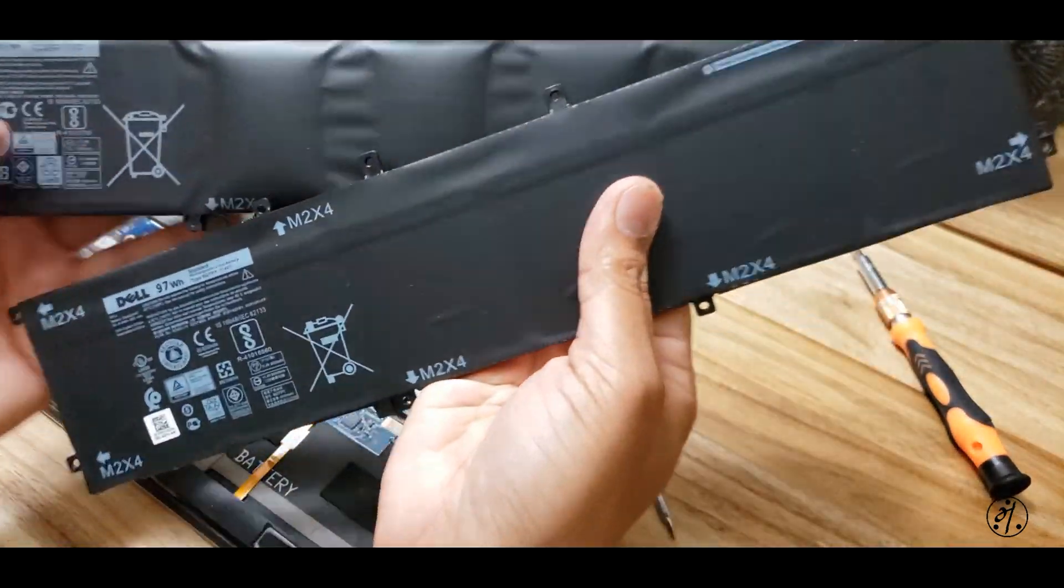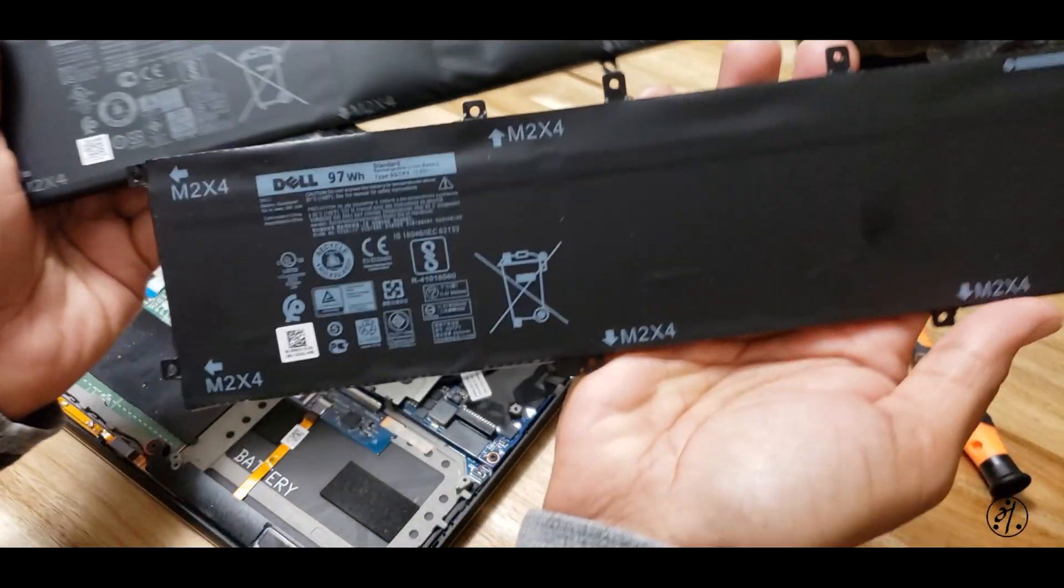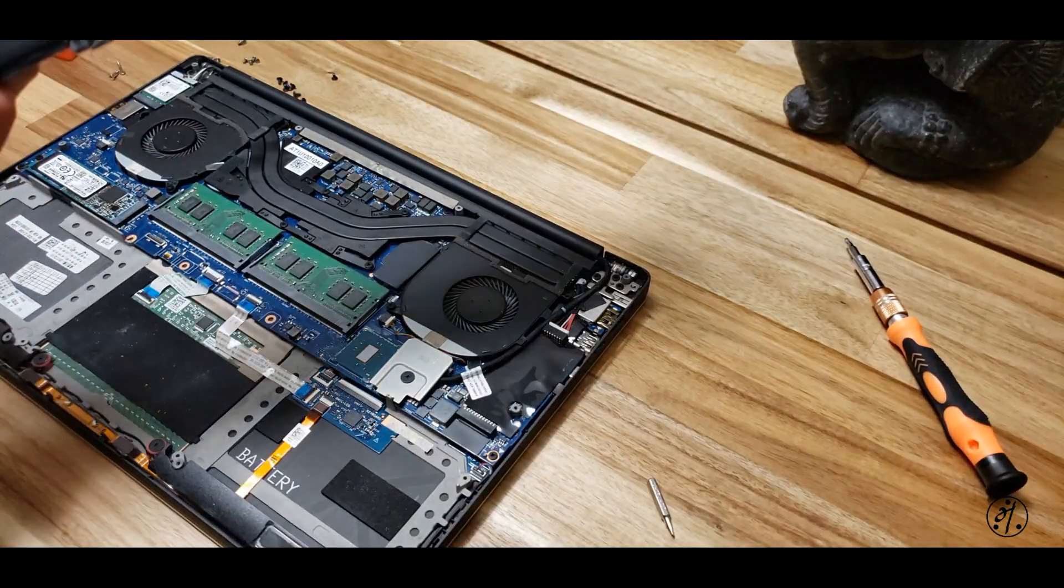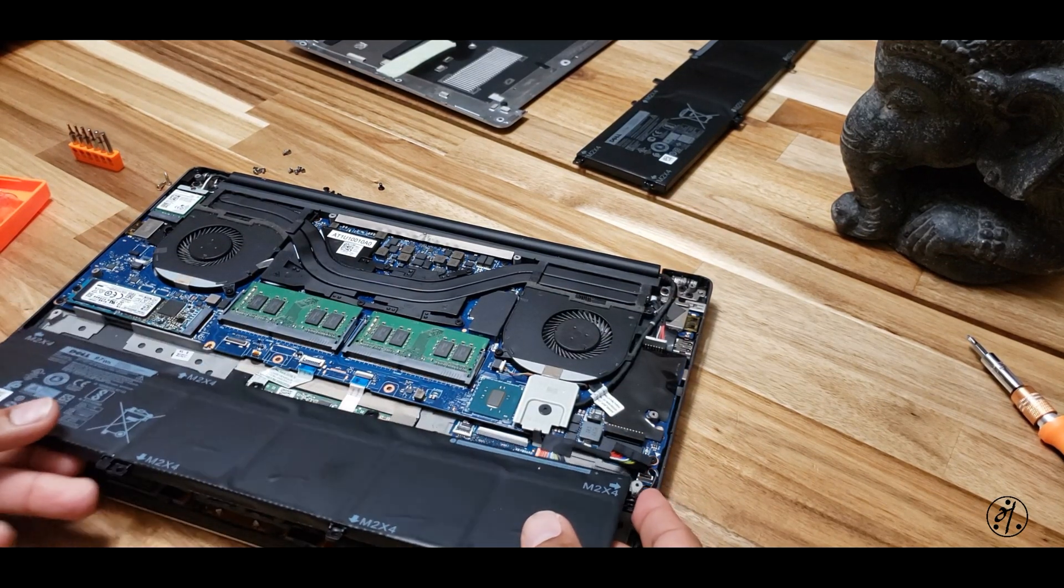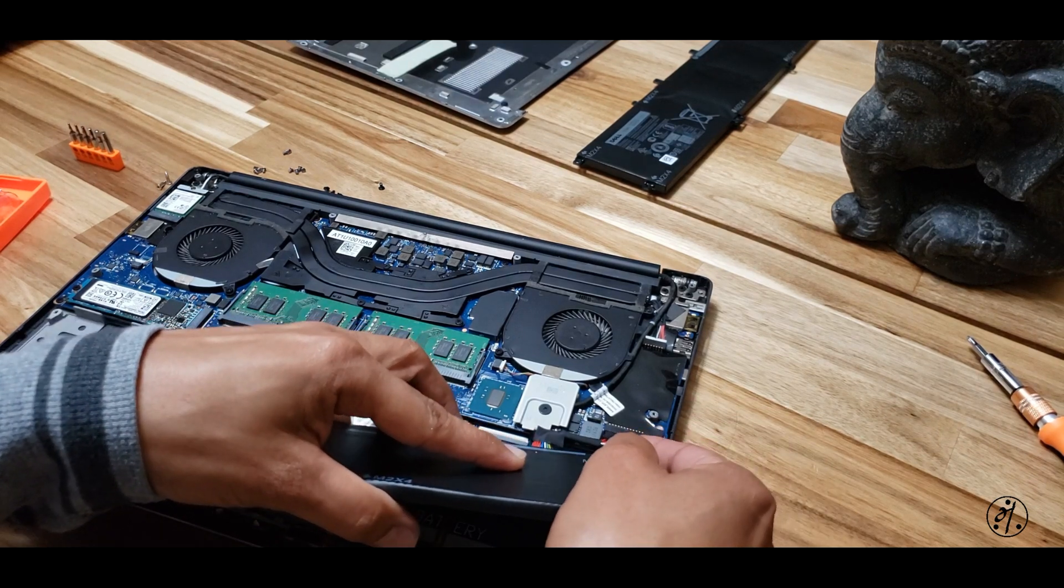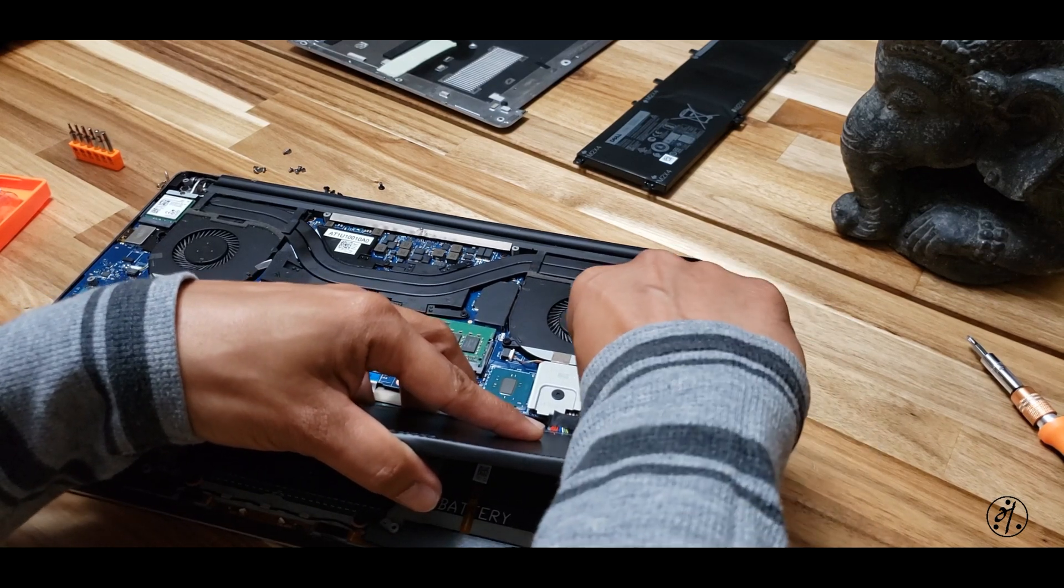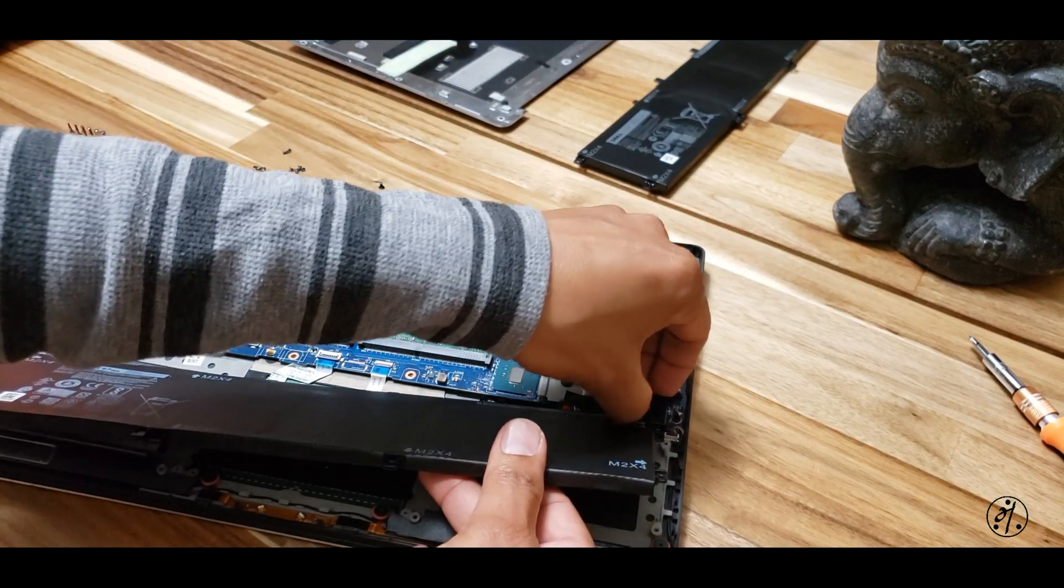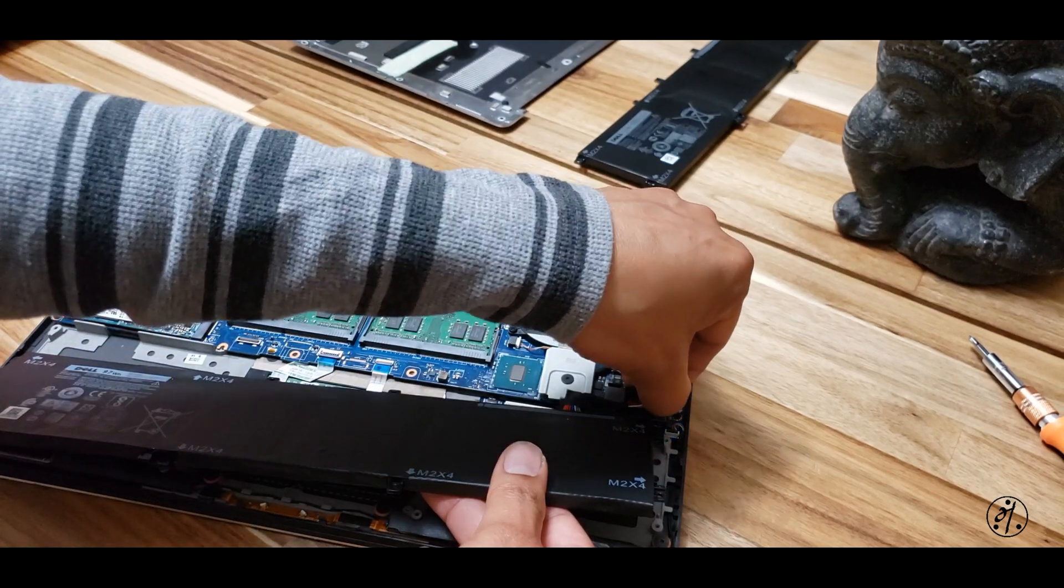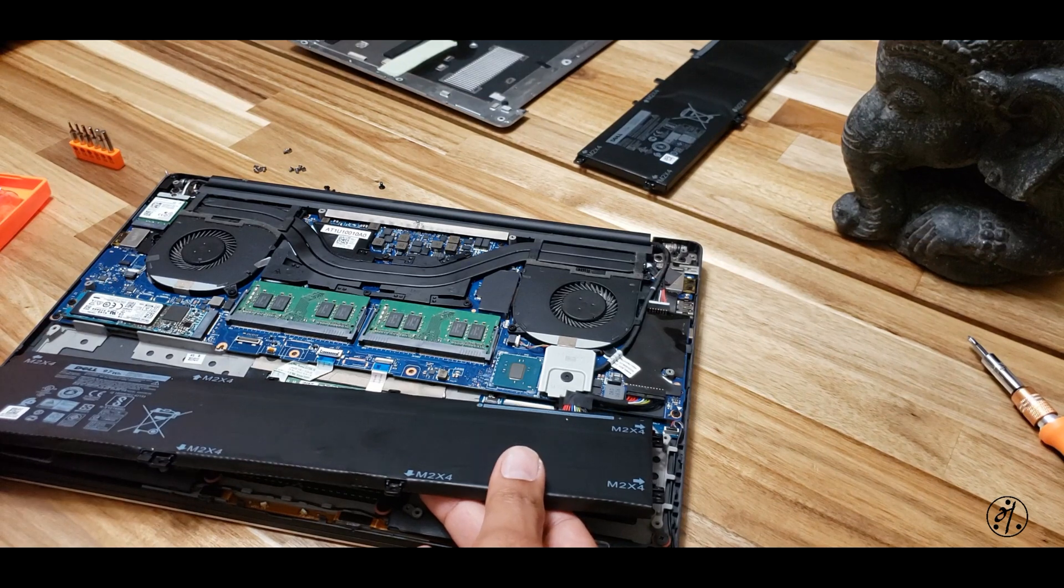Okay, so here is the old one, nice and puffy. And here is the new one. They look exactly the same. By the way, this one I got on eBay for $65. Okay, time to put the new one in. Let's first plug this one here. Okay, that's it.